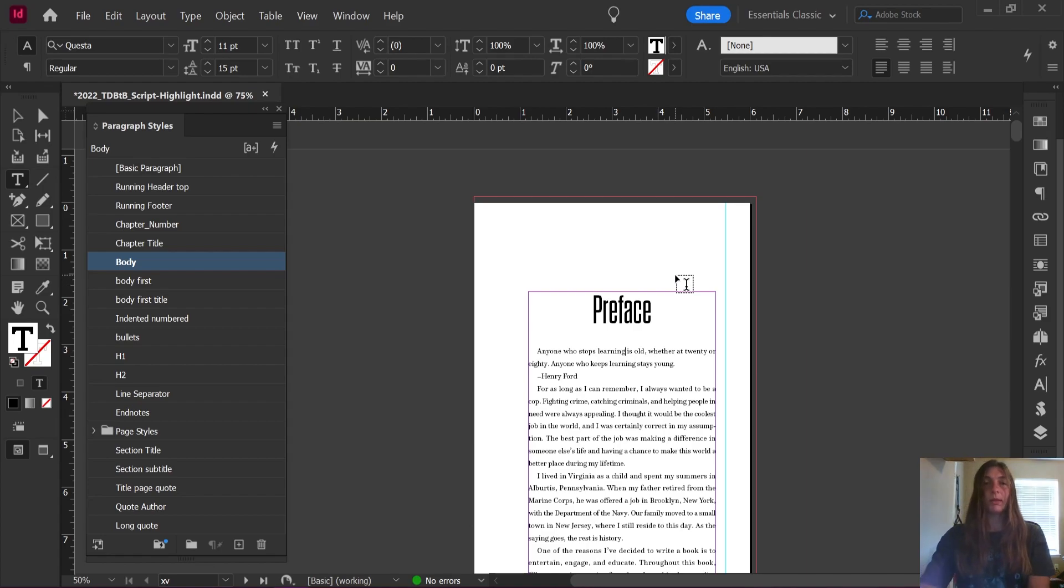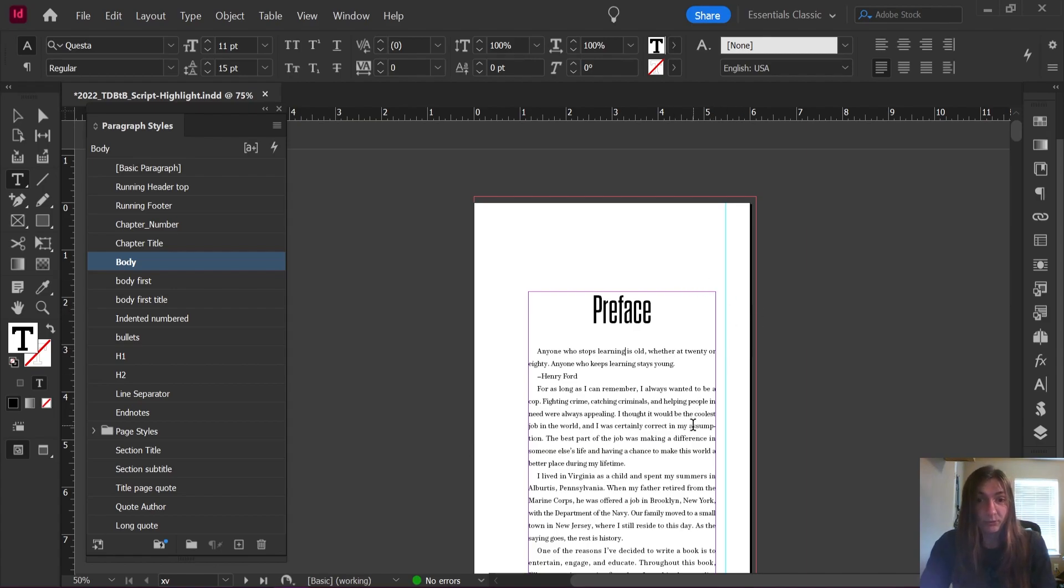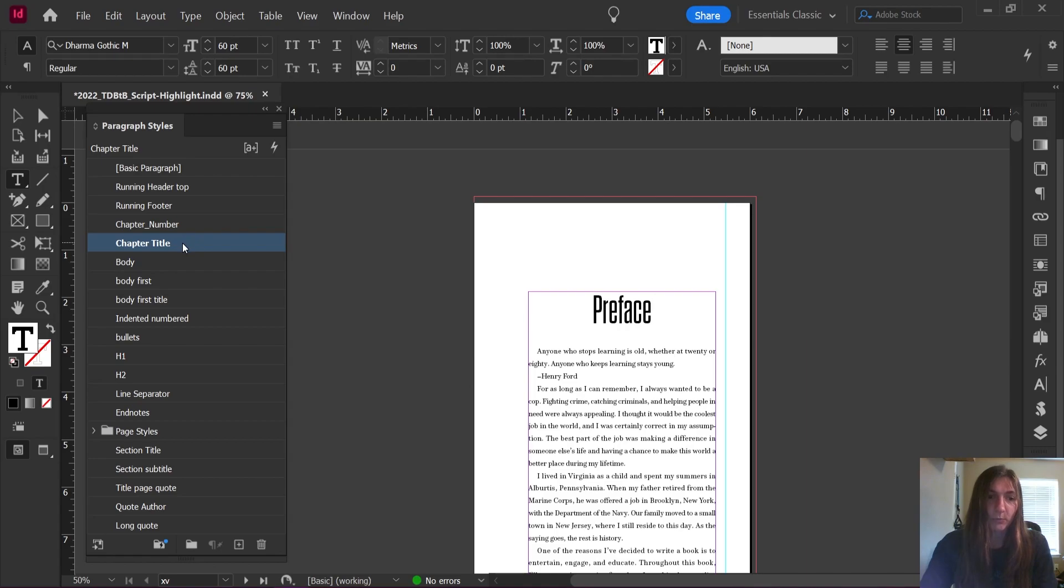Okay, now that we have applied our top level styles, we can let our script do everything else for us. In this book, I know consistently that after every instance of chapter title, there is going to be a title page quote.